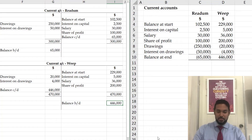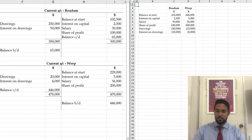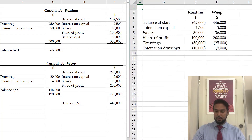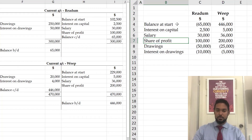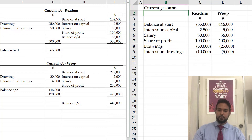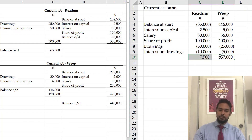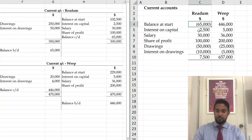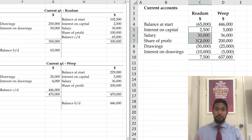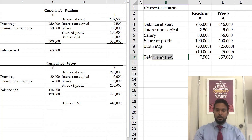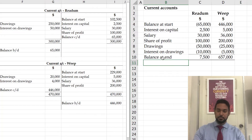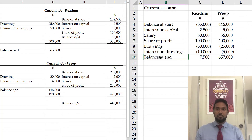Let's do another one just to reinforce it. In the current accounts vertical format, all you have to do is add and subtract going down. Anything in brackets is a negative item; anything not in brackets is a positive item. However you choose to add and subtract is up to you — there's no one right way to do it. Then you simply record the balance at end.